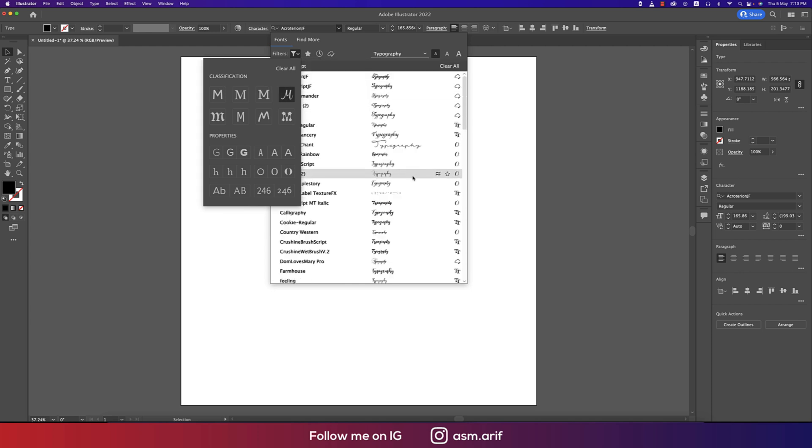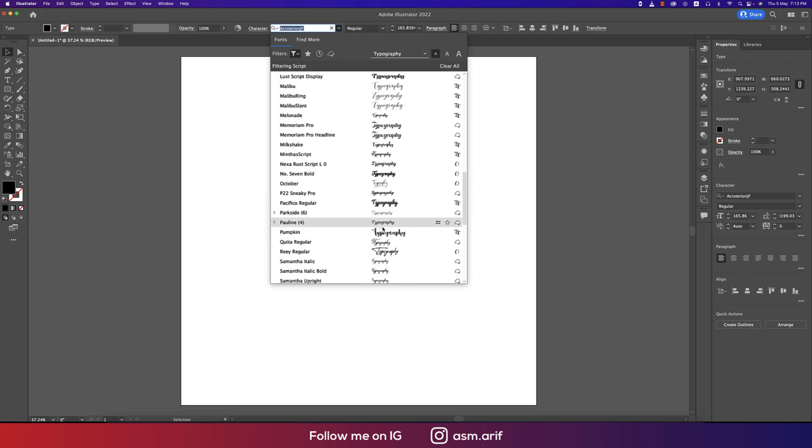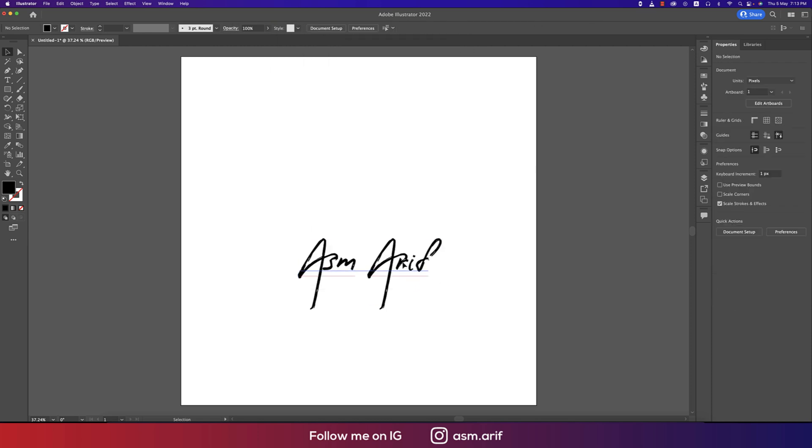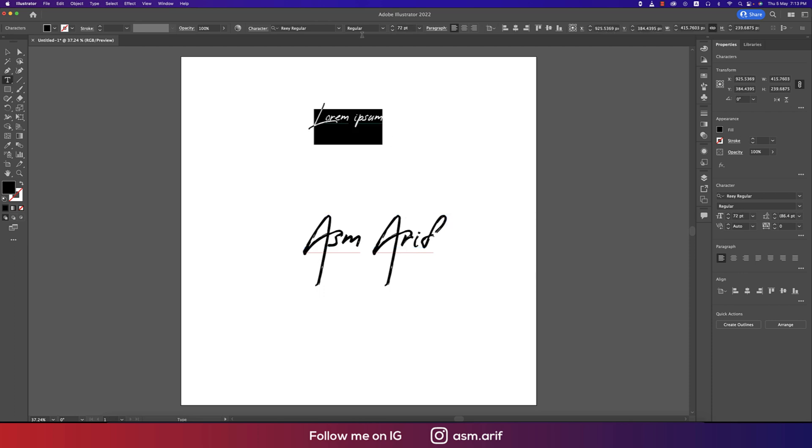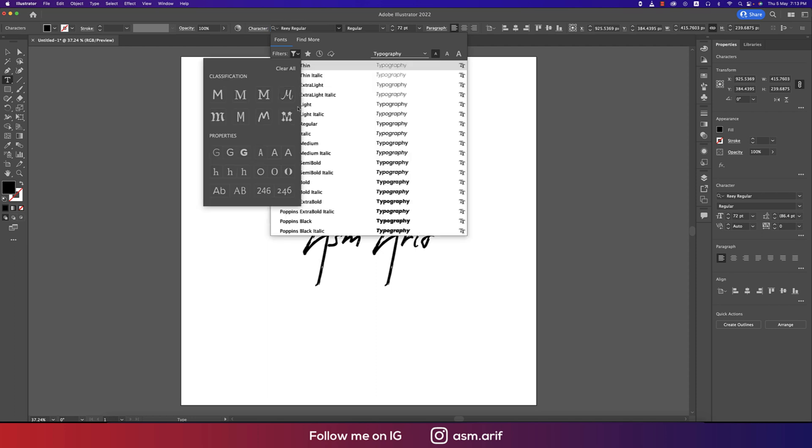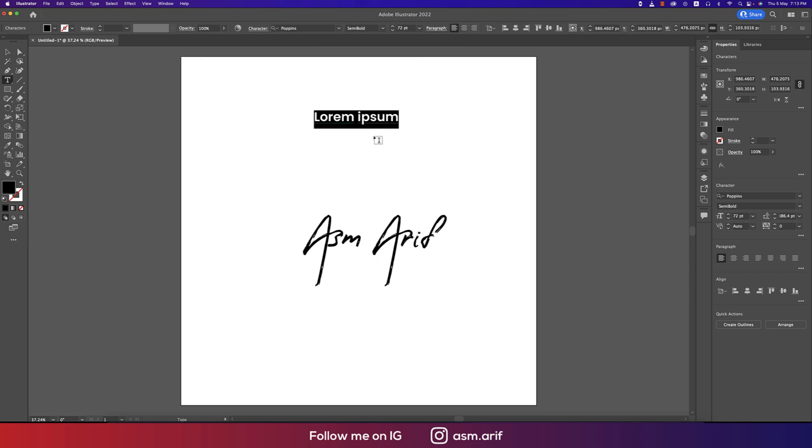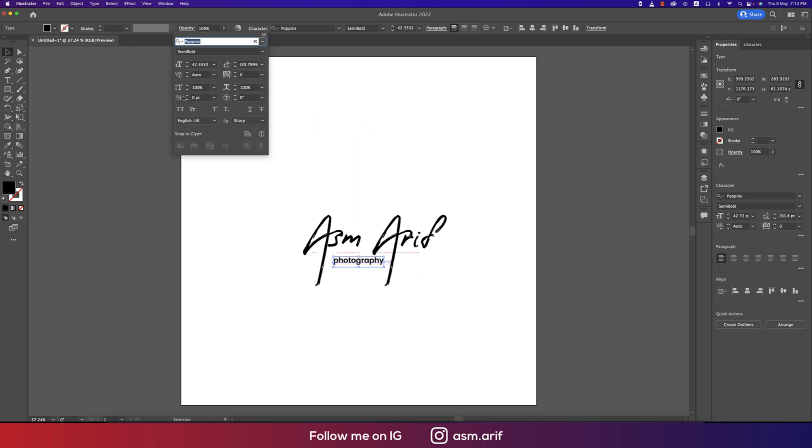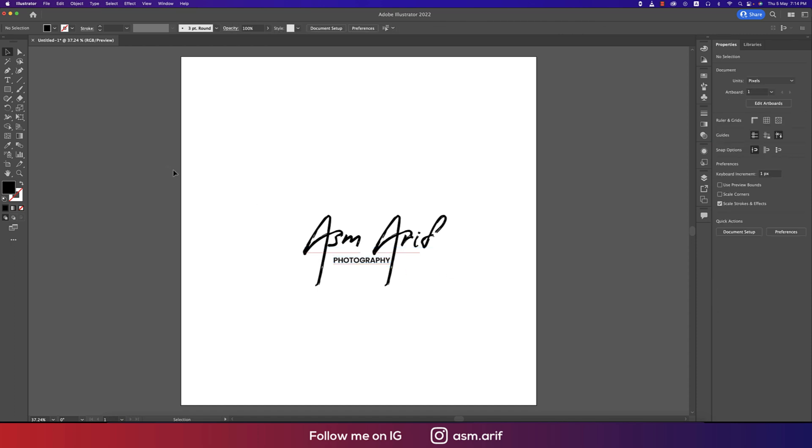ASM Arif, it could be so. And adding another one, the photography, the regular one. You have to deselect and here, making it smaller, making that all into like that.